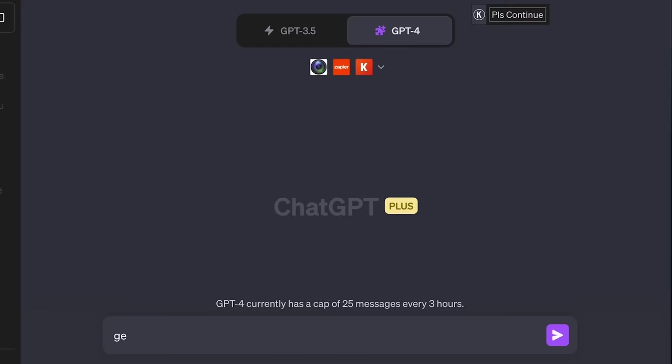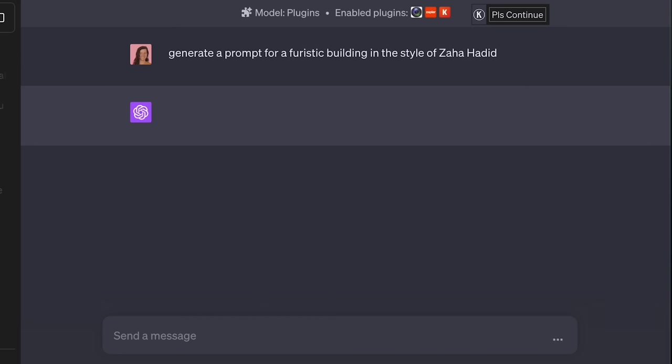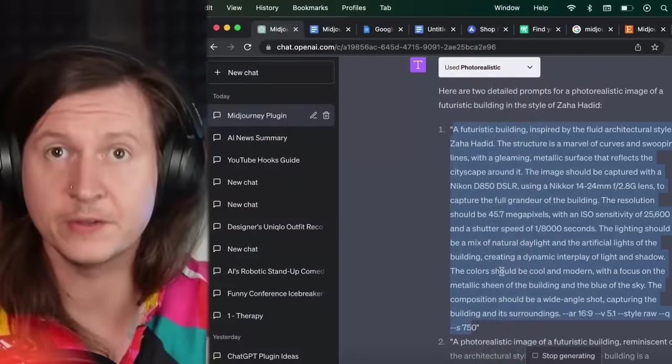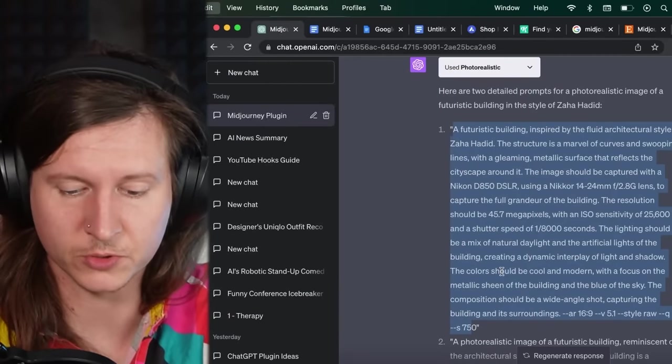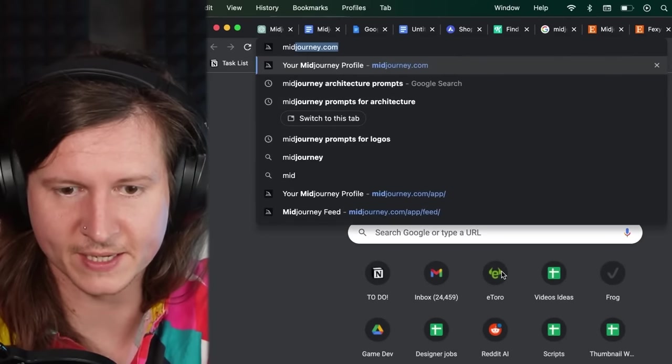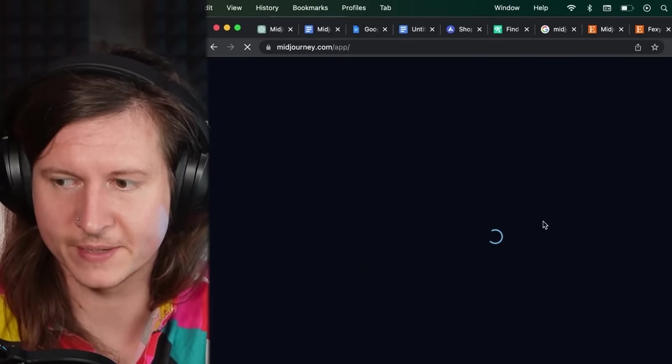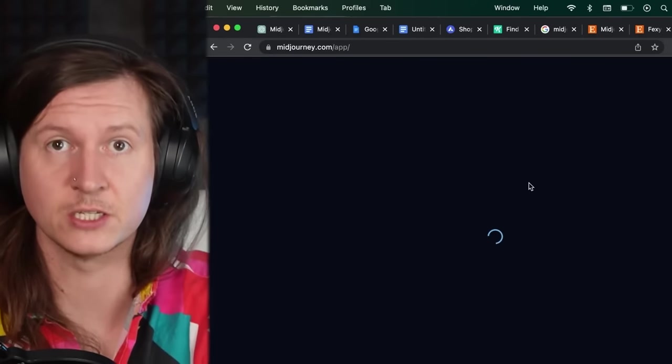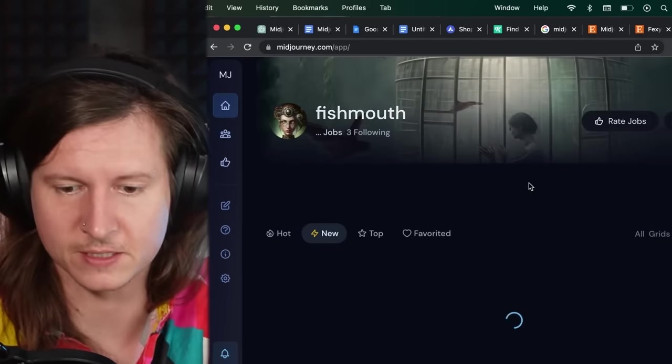all you have to do is request for a prompt in your given style. I have asked it to generate a prompt for a futuristic building in the style of Zaha Hadid. Now you can see we get two options for prompts, which we can take and we're going to put them into Midjourney and generate these.